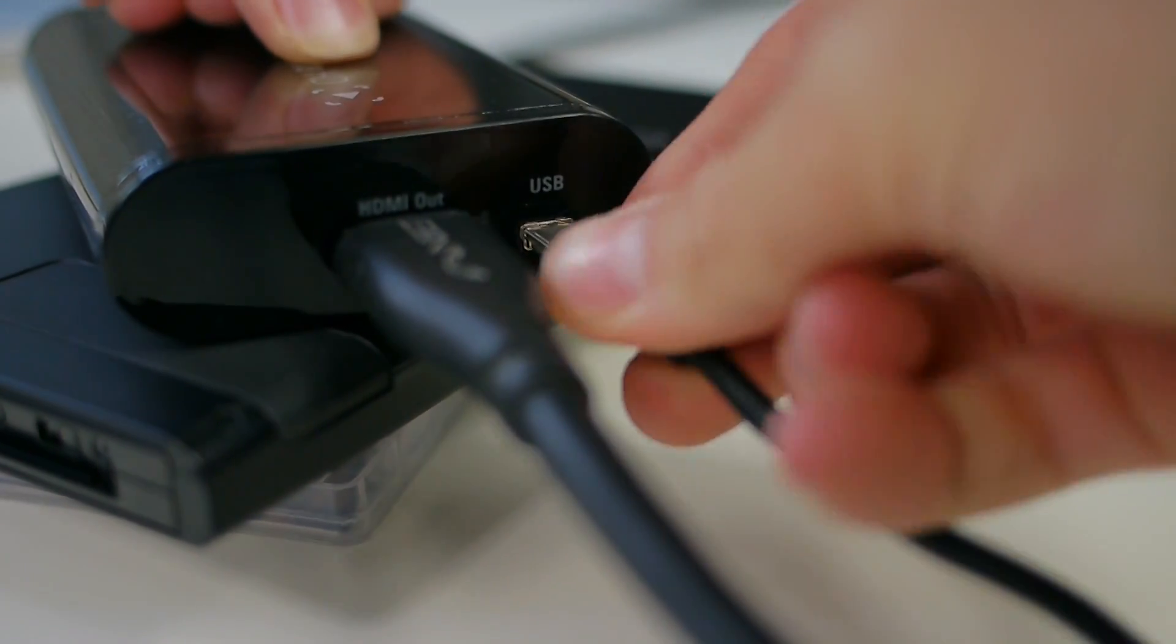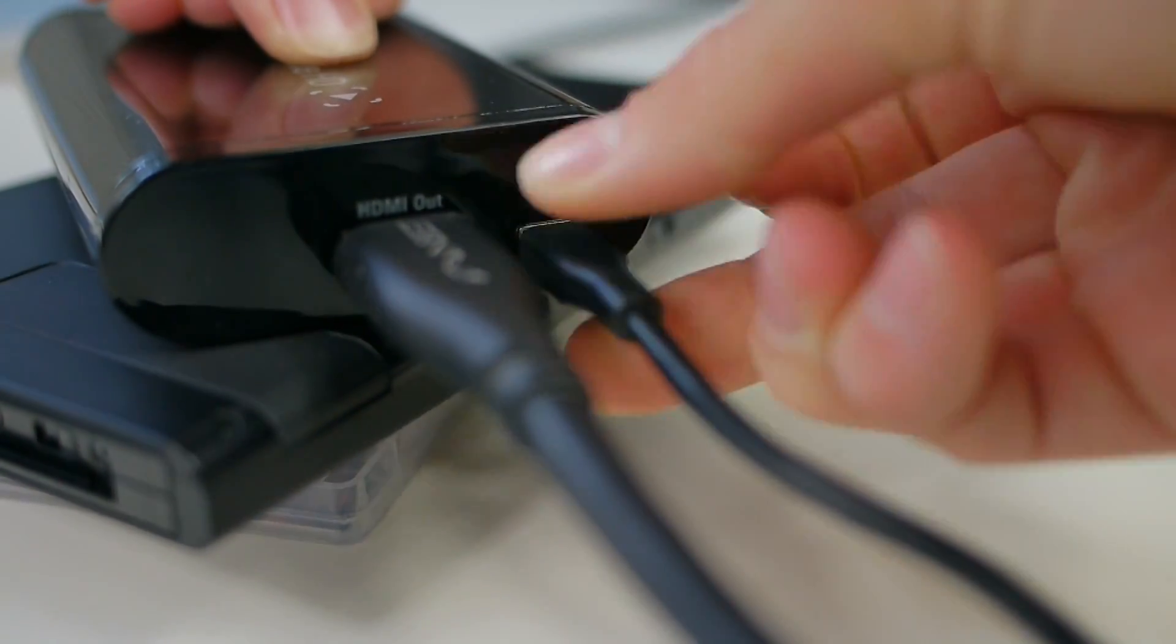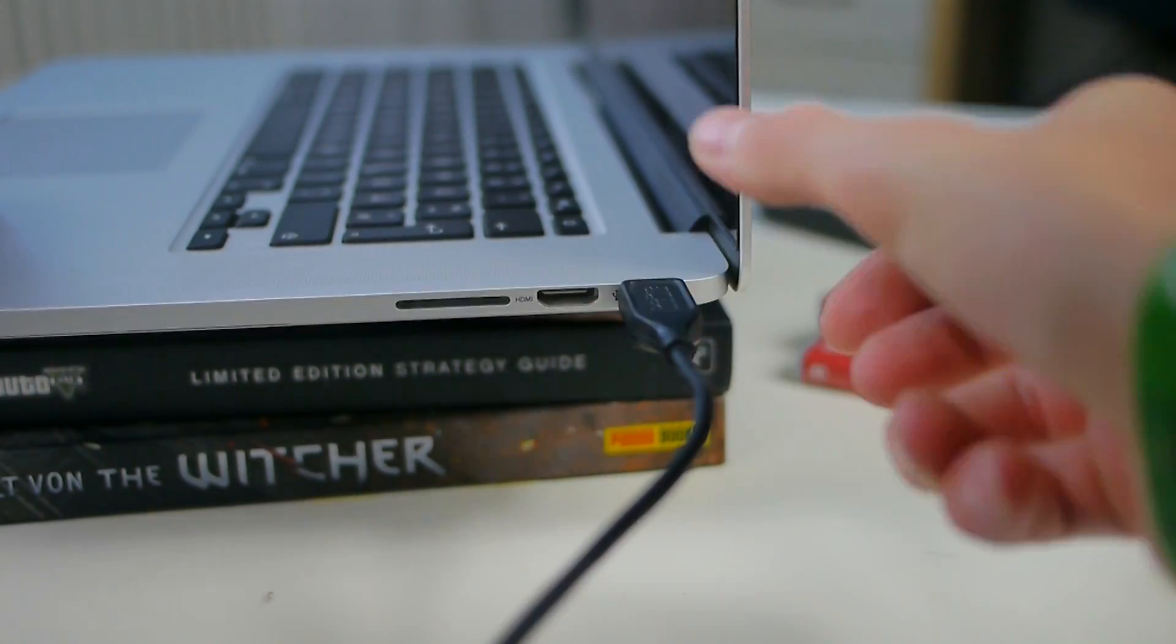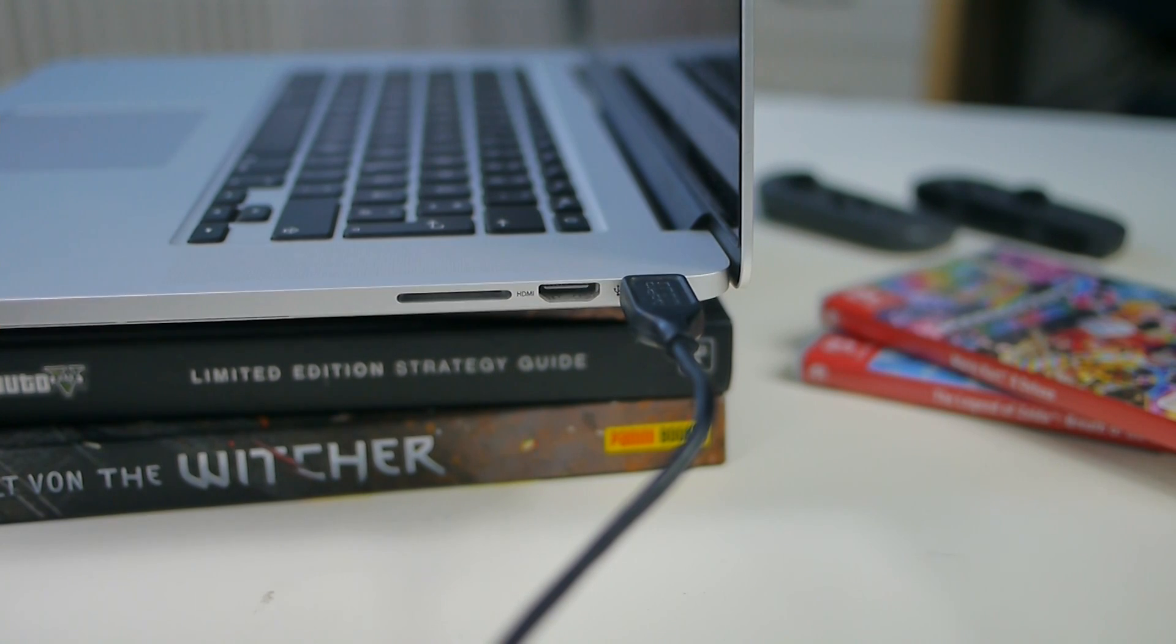Finally, grab the USB to USB mini cable and use it to connect the capture card to your computer.